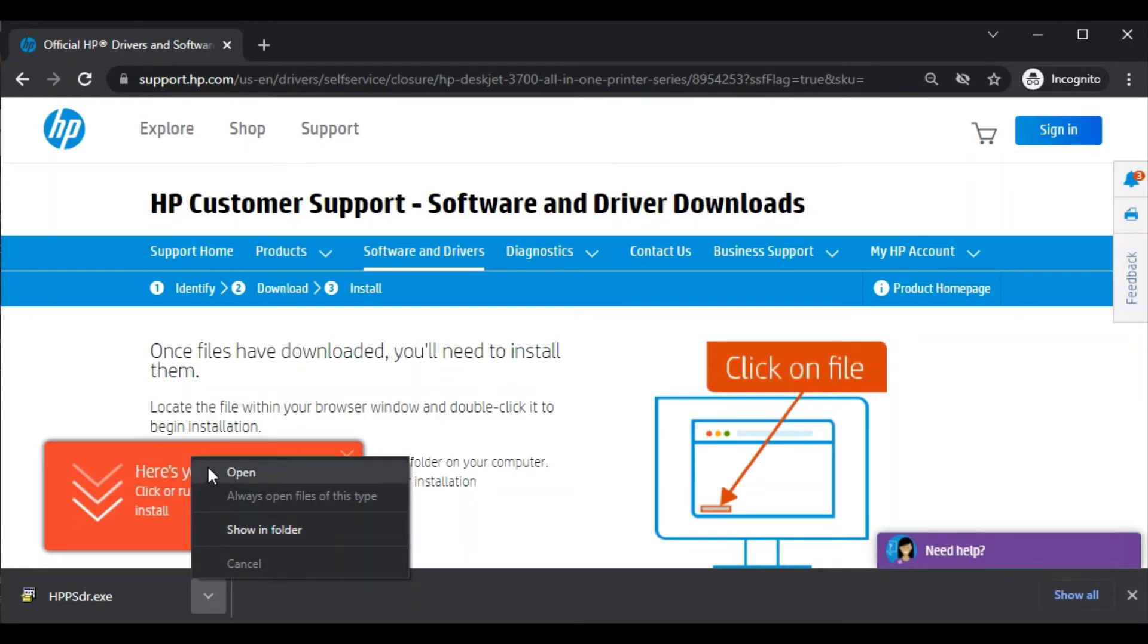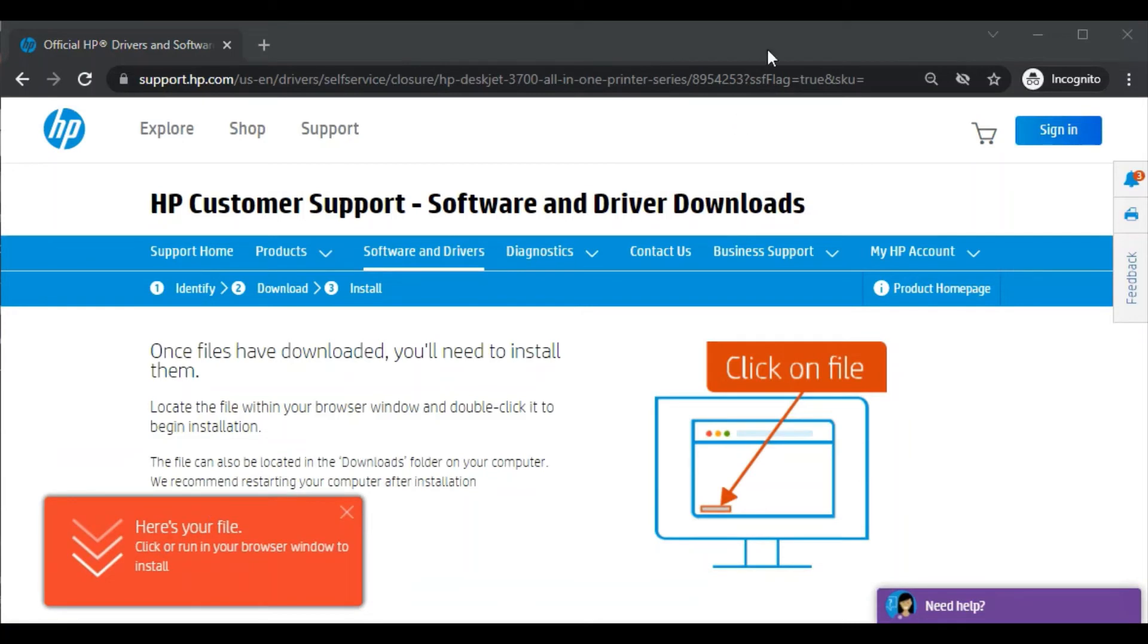I will click on open. It will ask your permission to make changes in your PC. You can click on yes.